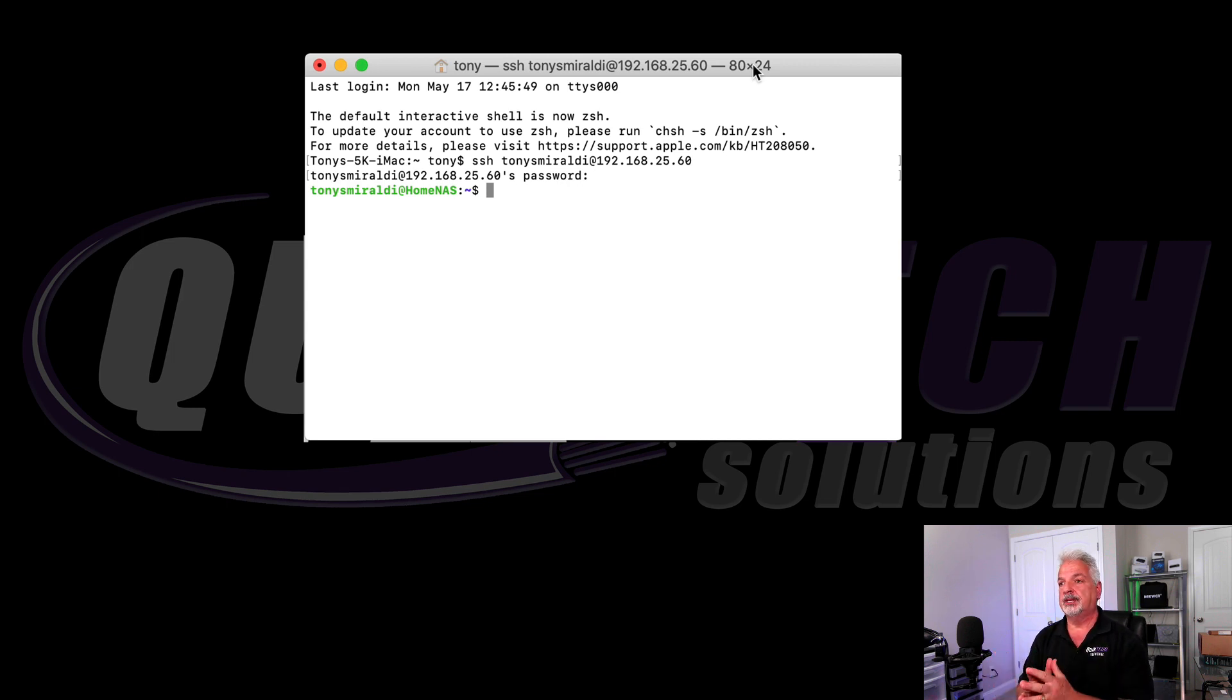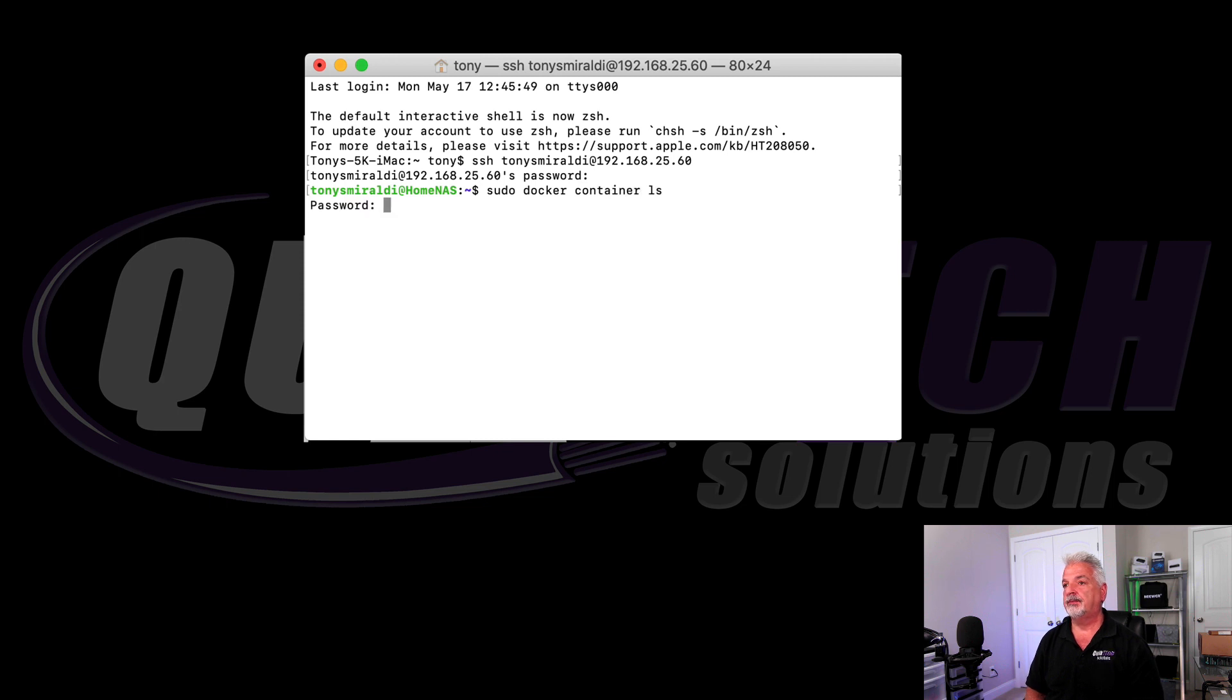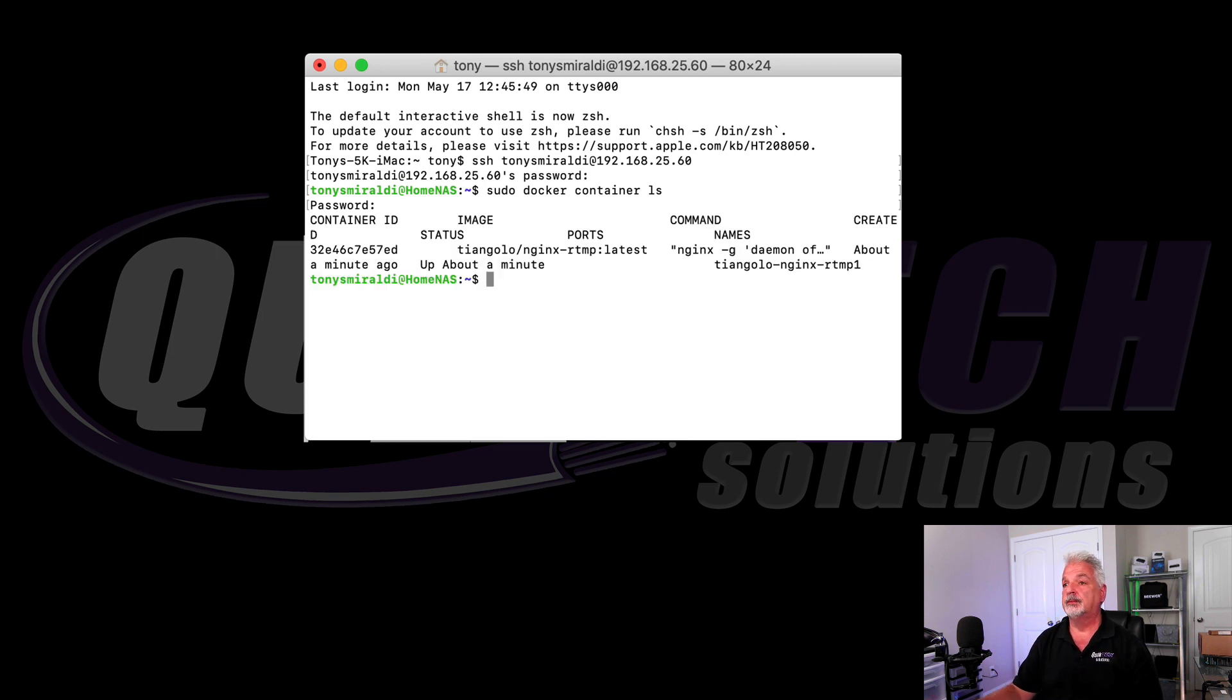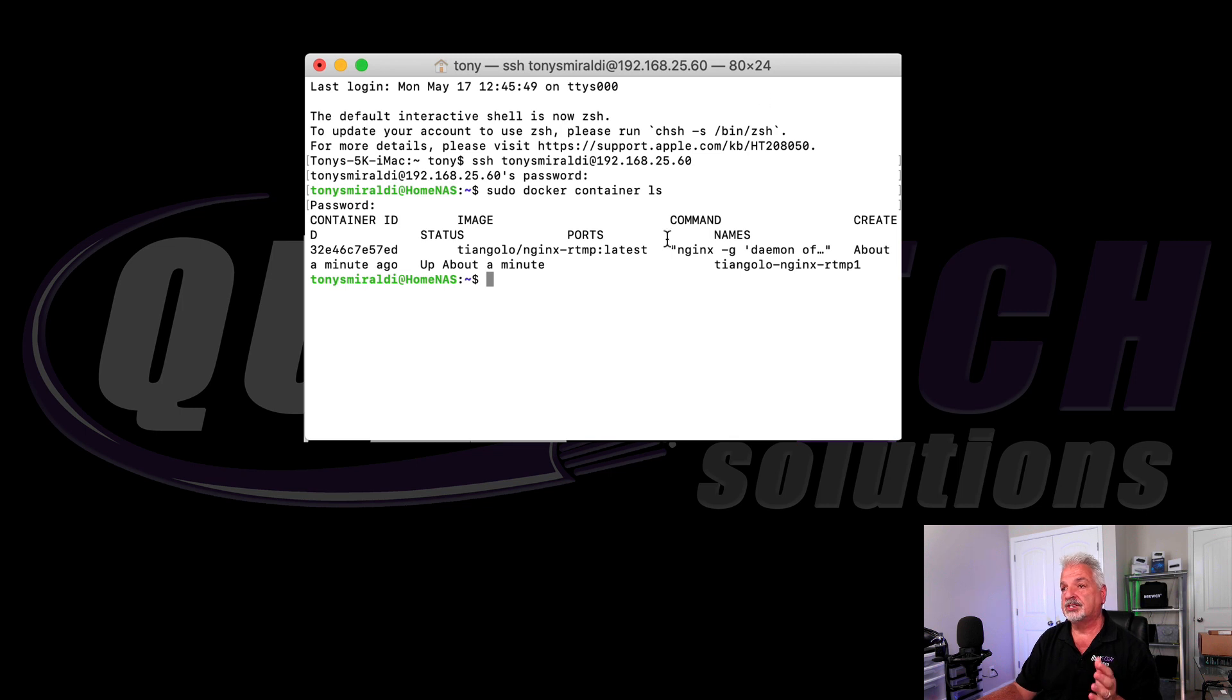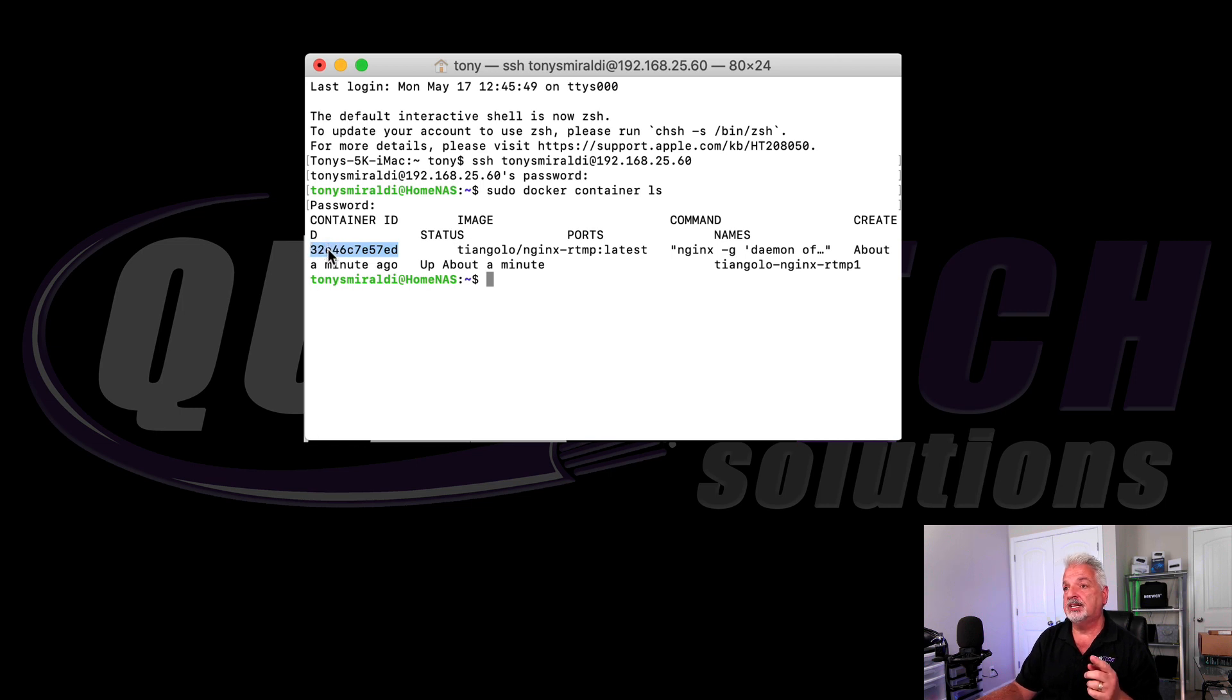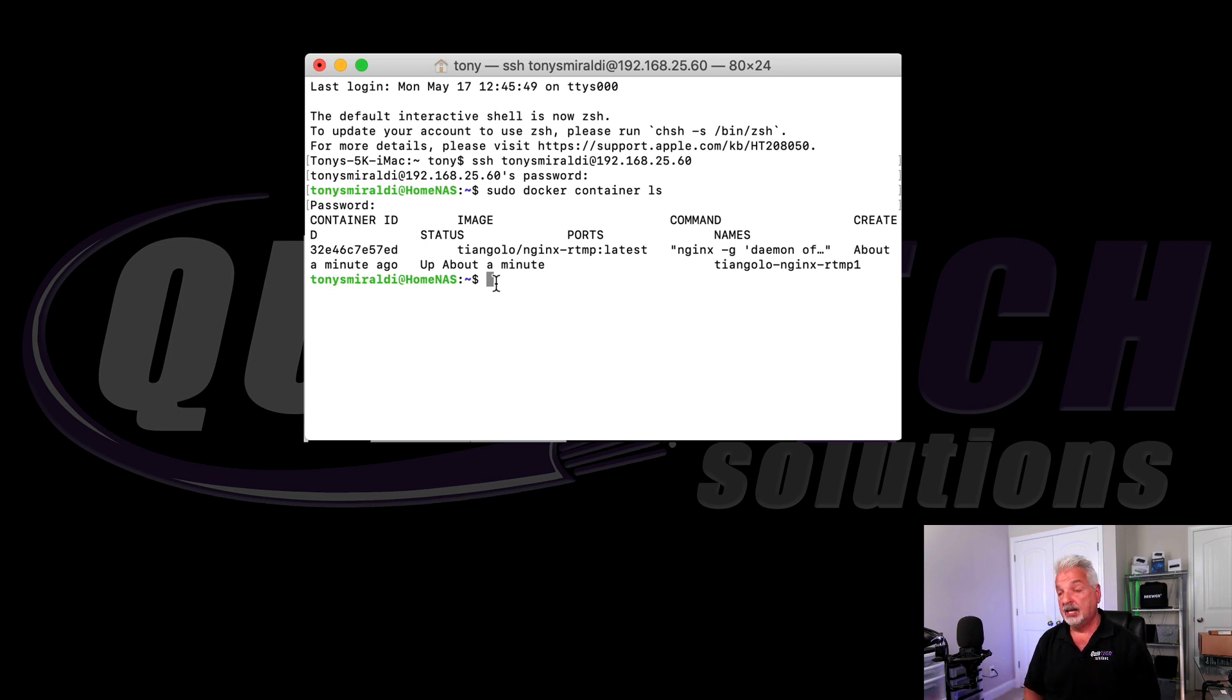So let's get started first by finding out what our Docker container is. The command for that is sudo docker container ls and it's asking for the password and that's the password I use to sign into the Synology. And here it lists all of the Docker containers installed on the system. I only have the one container installed and the information we want is the container ID. So let me highlight that and copy it because we're going to need that as part of the next command.